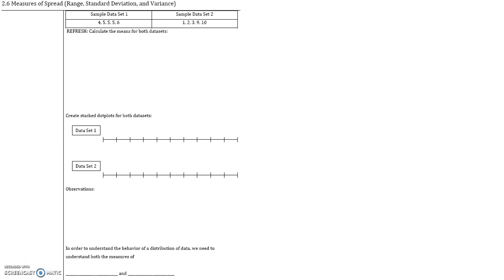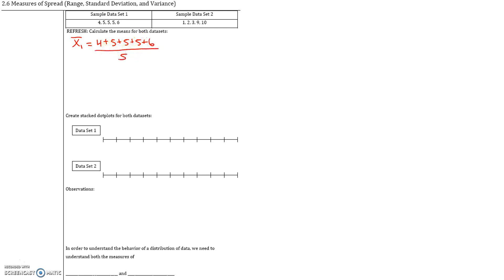Remember, the mean of a sample is given by X bar, so in order to use proper notation, make sure you use X bar. The mean of the first data set is given by the sum of all the values: 4 plus 5 plus 5 plus 5 plus 6, divided by the total number of values. This gives us 25 divided by 5, which is 5. Always use X1 bar — we use X bar and not mu because we're dealing with the sample and not a population.